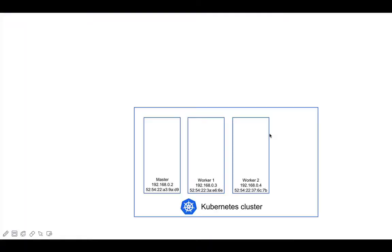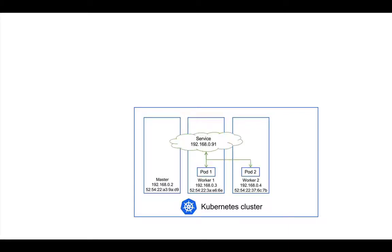Let's assume that there is a Kubernetes cluster of three nodes: the master node, worker1 and worker2, and a service backed by two parts is deployed in the Kubernetes cluster.